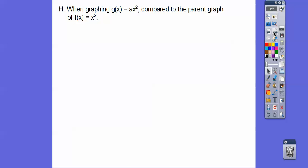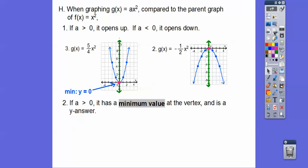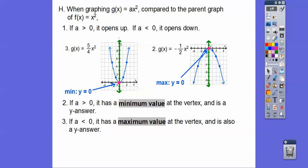When comparing g(x) equals ax squared to the parent graph f(x) equals x squared: the graph opens up when 'a' is positive — like five-fourths — and opens down when 'a' is negative. When it opens up (a is positive), the parabola has a minimum value, while when it opens down, it has a maximum value. Those min and max values are y equals the y-coordinate of the vertex, which here is zero.